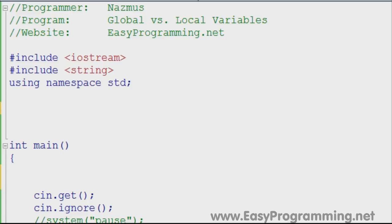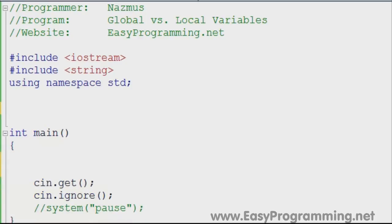So what is a global variable? A global variable is a variable that can be seen everywhere in the program. What we have in front of you is just the basic setup that I usually use for all my programs. We're including iostream and string, and we're going to declare our global variable.